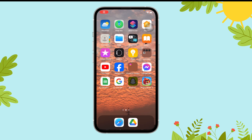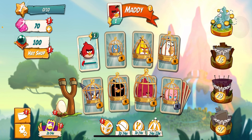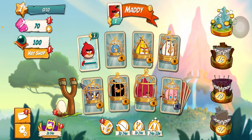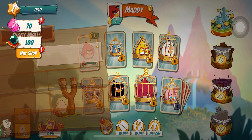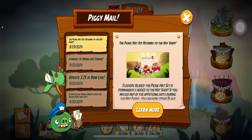Hi everyone, welcome to Gaming Explained. Today in this video I'm going to guide you through how you can check your mails on Angry Birds 2. So let's get started. First of all, open the Angry Birds 2 app on your device. Here you can find an envelope-like icon — tap on it, and now you have